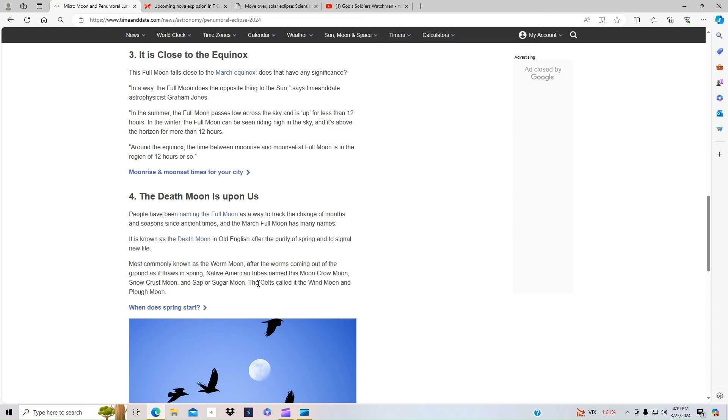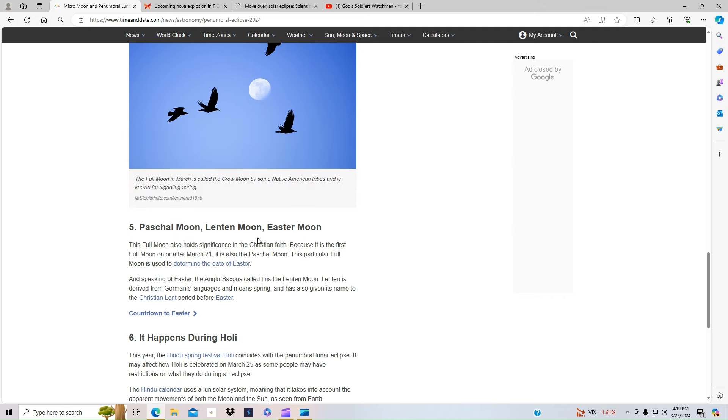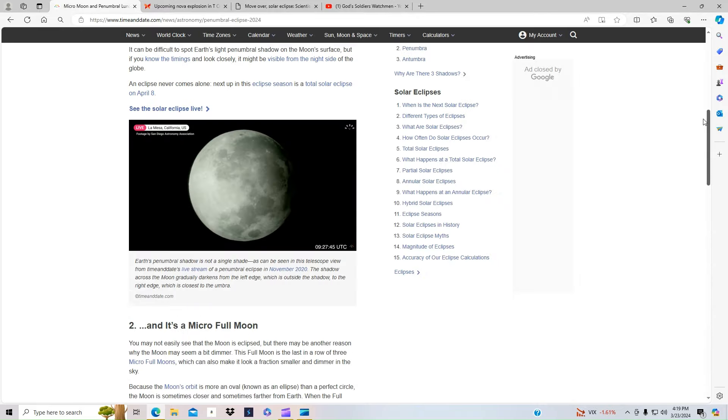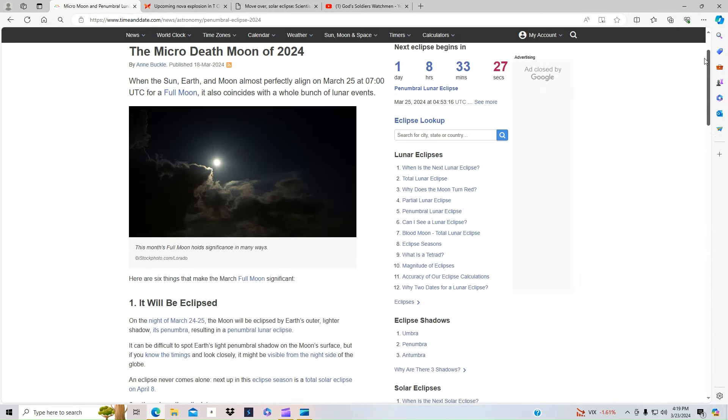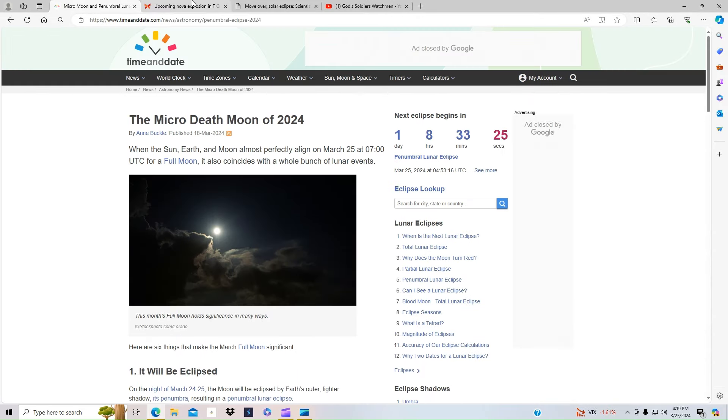Then we have the Devil's Comet, the cicadas coming out, the total solar eclipse. We got a lot of signs of the times happening. And we know that the Bible tells us that there would be signs in the moon, the stars. All these things are going to happen.